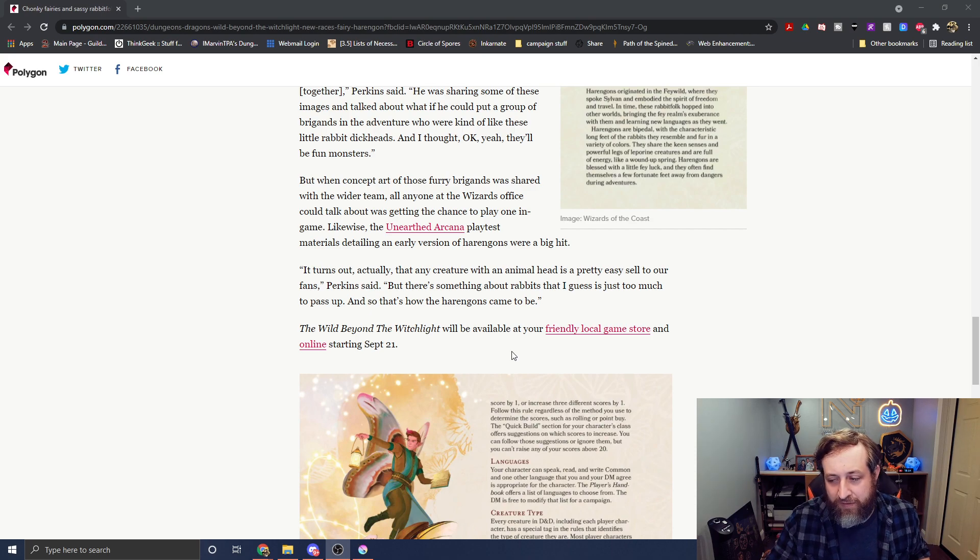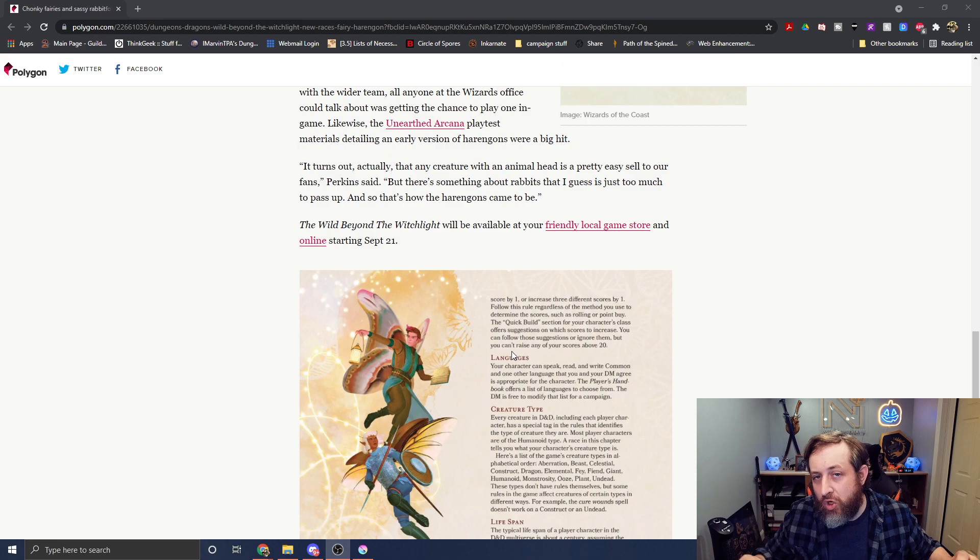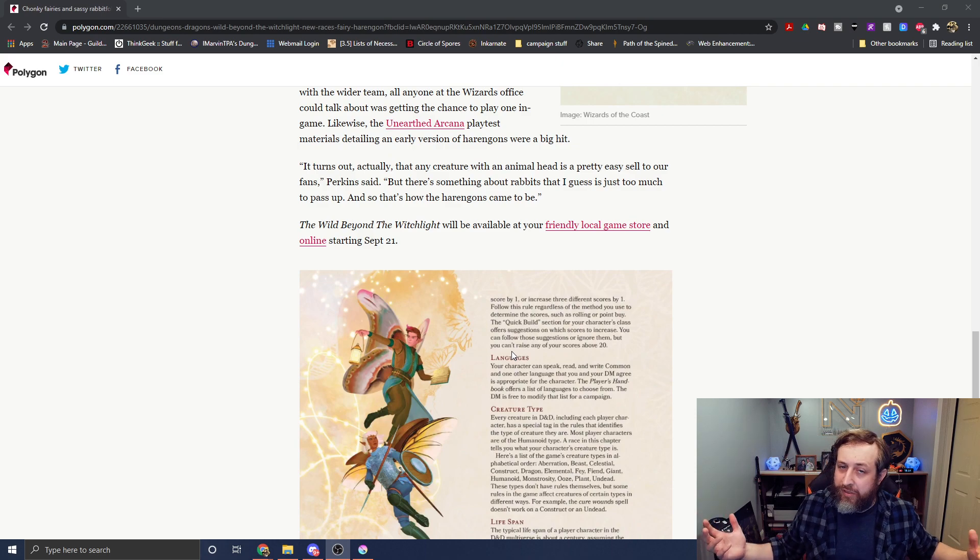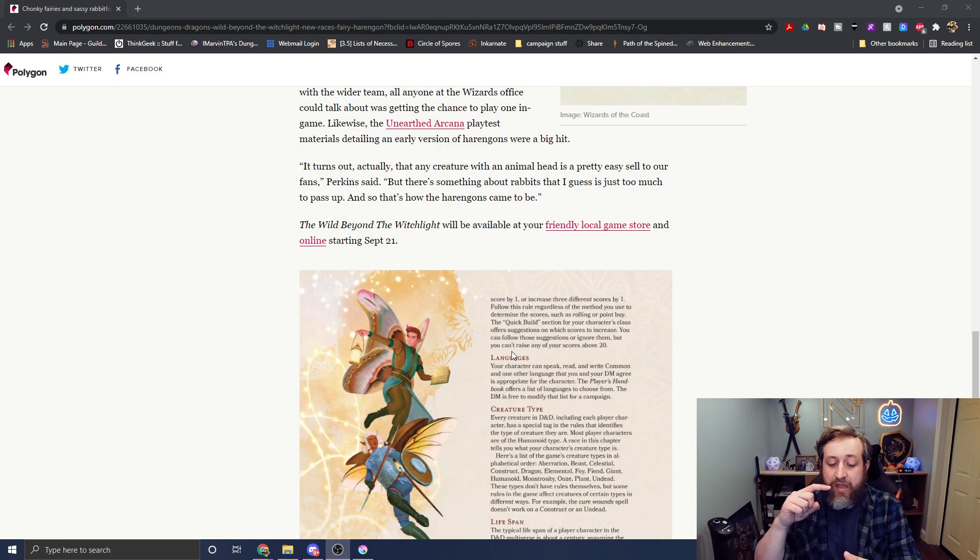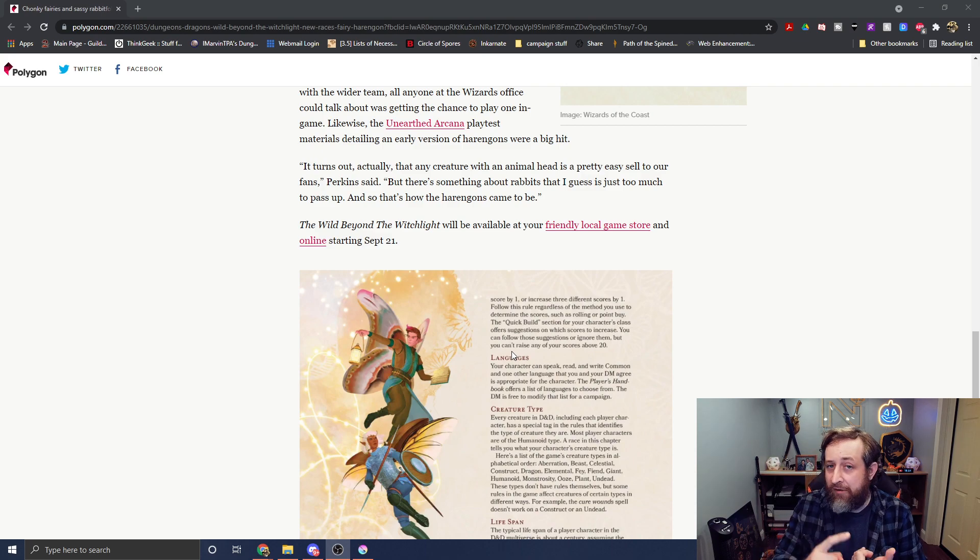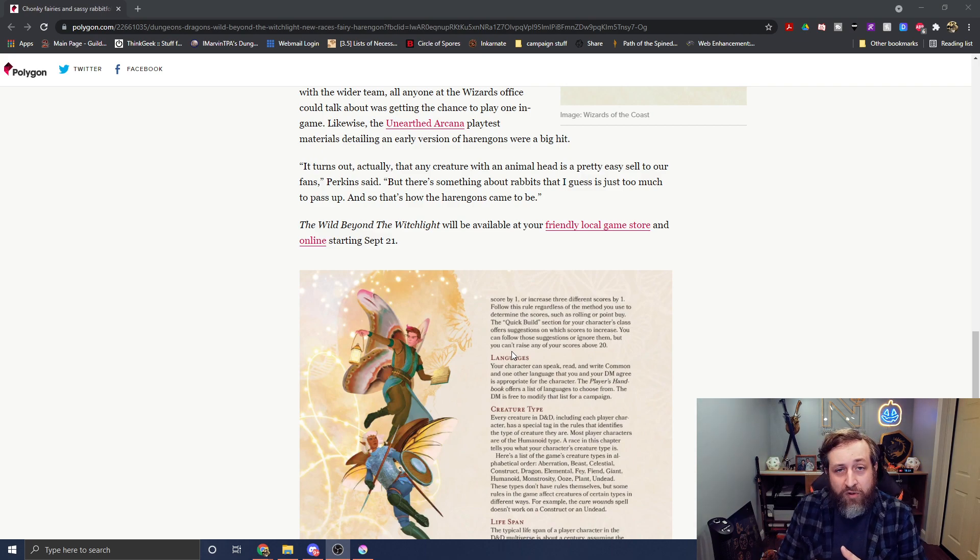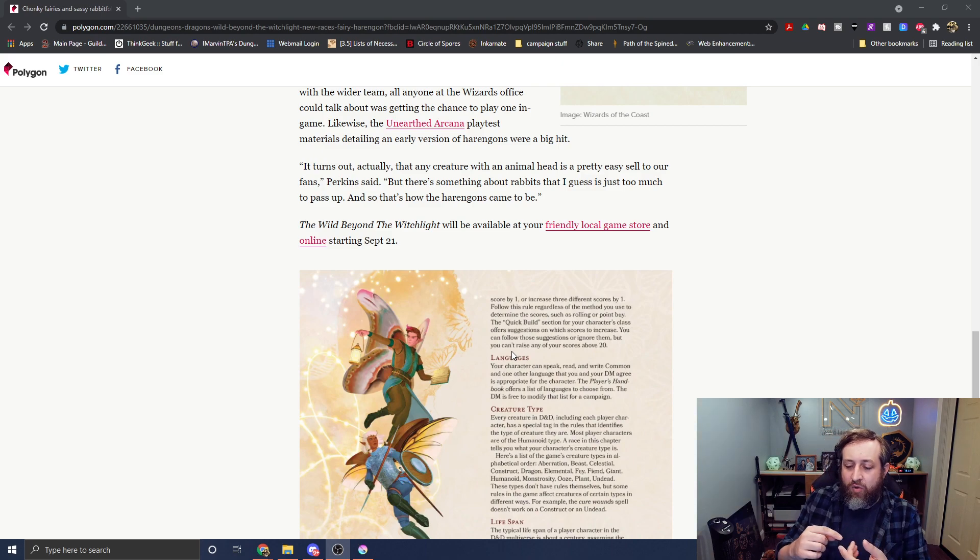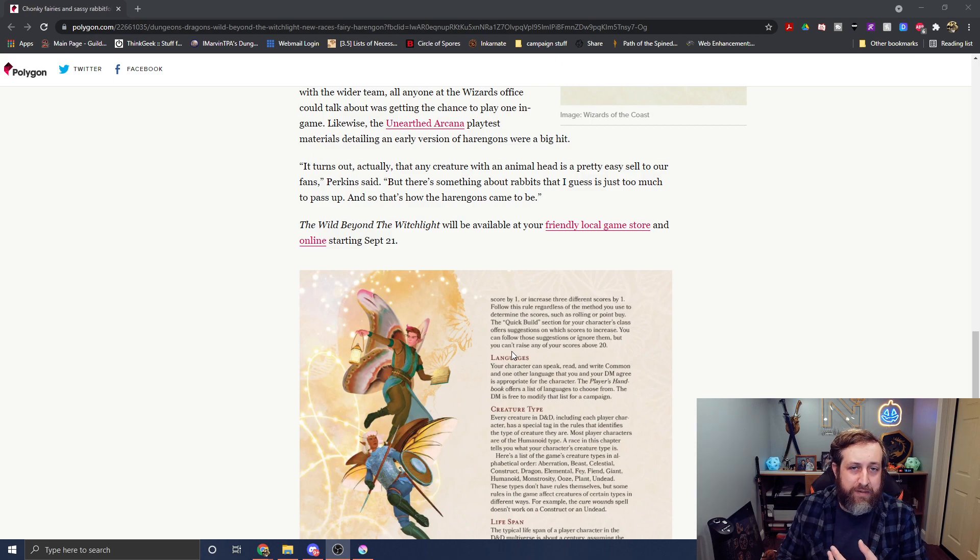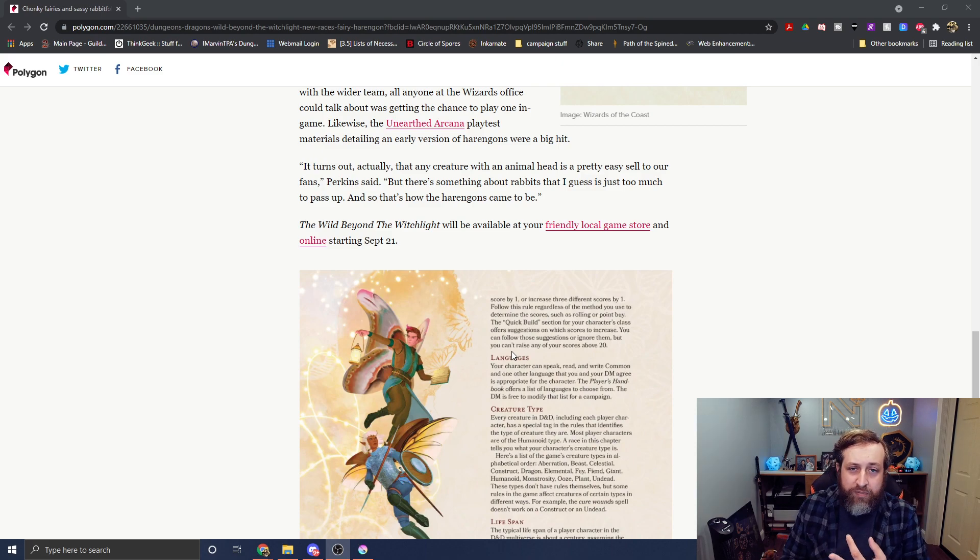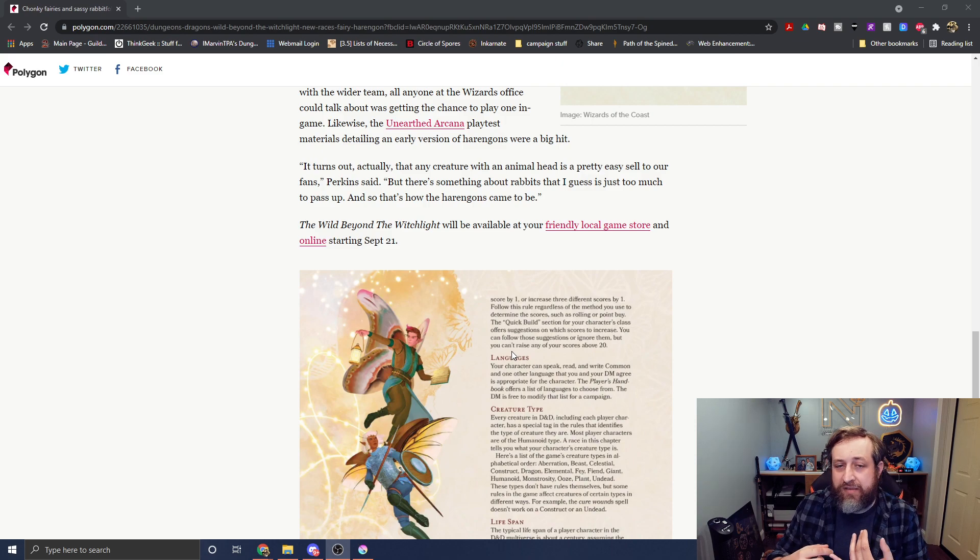Should I get it coming out September 21st? I will say again, where are the dog people, Chris Perkins and D&D team? We got two different kinds of bird people. We got the aarakocra. We got the owl folk coming out, or owlin, or whatever they're called, coming out later this year. We got frog people in the grung. We got fish people in the locathah. We got turtle people in the tortles. We got lizard people in the lizard folk.